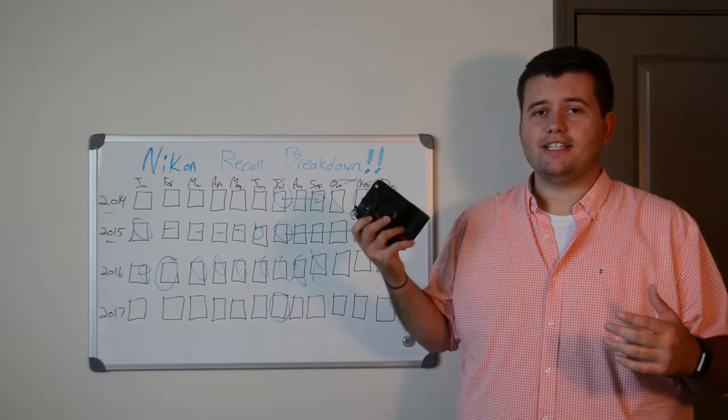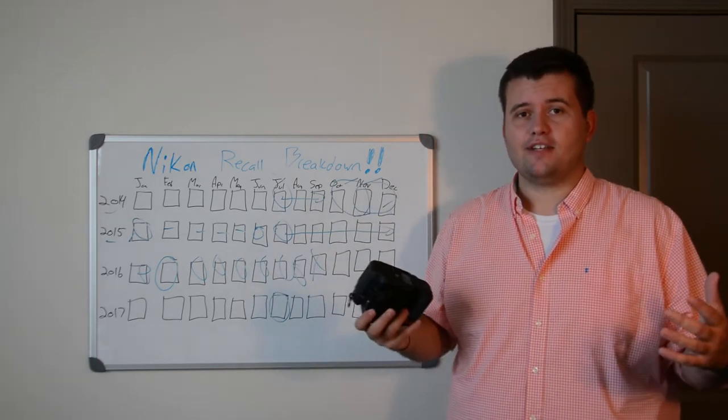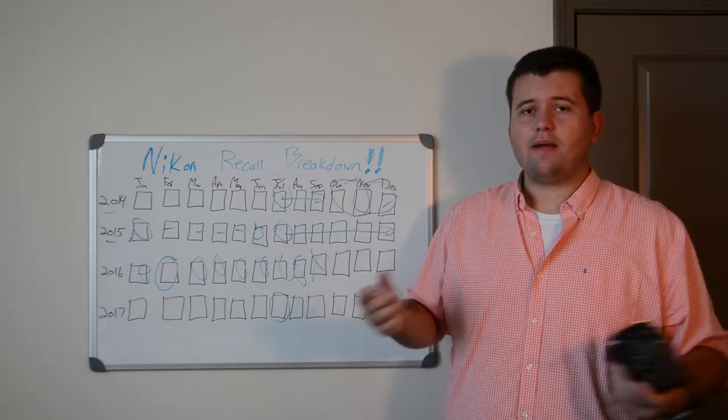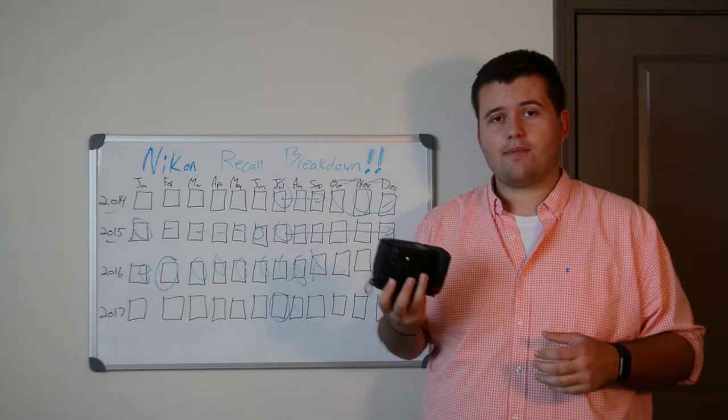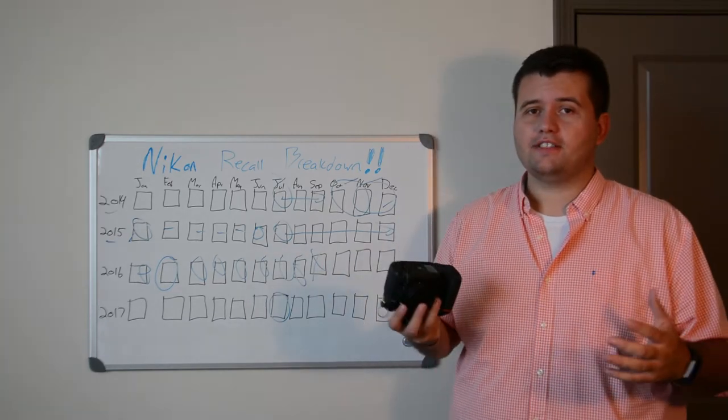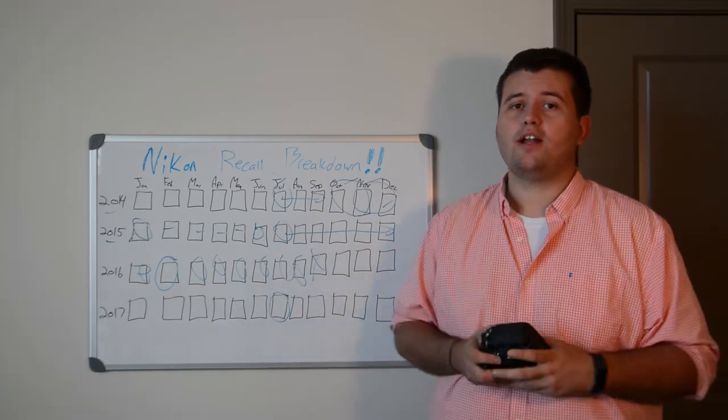I will say, just because they said mine didn't need service, I'm a little nervous. They've now put three recalls out for the same camera with very similar issues, so what's to say they won't put out a fourth.